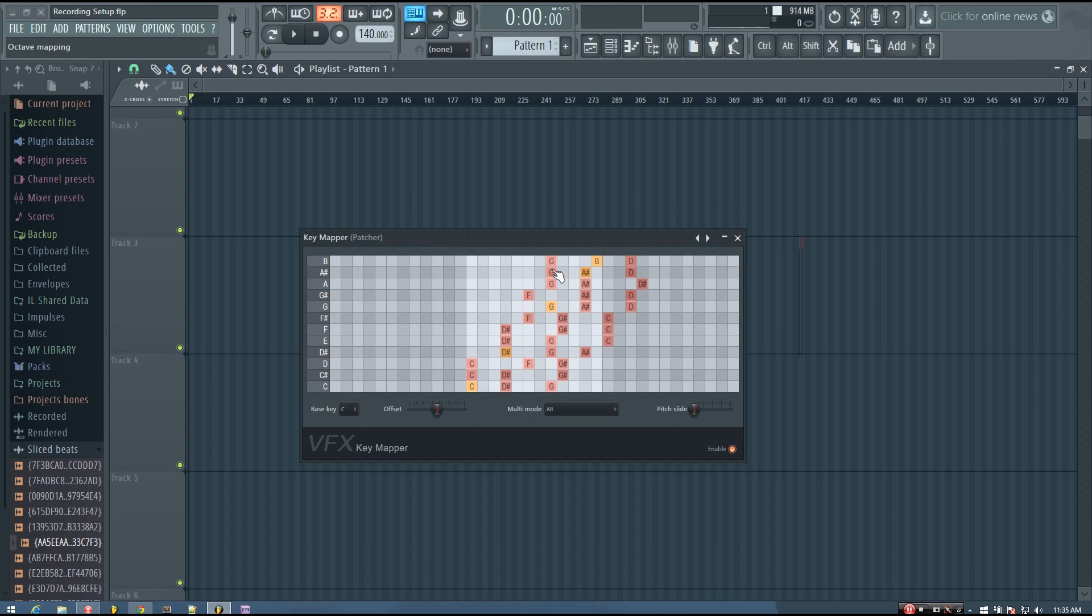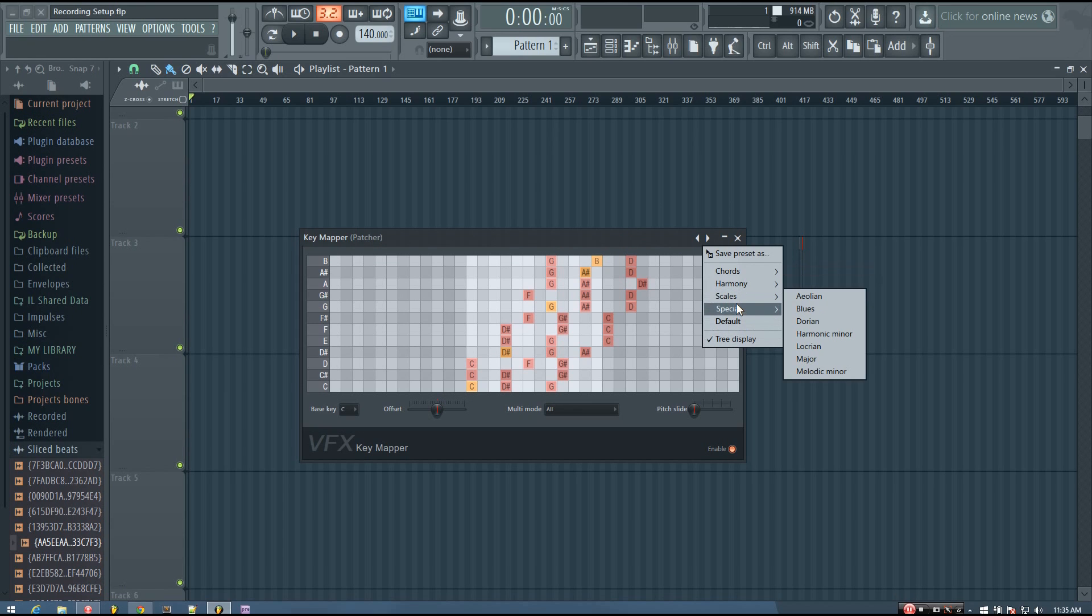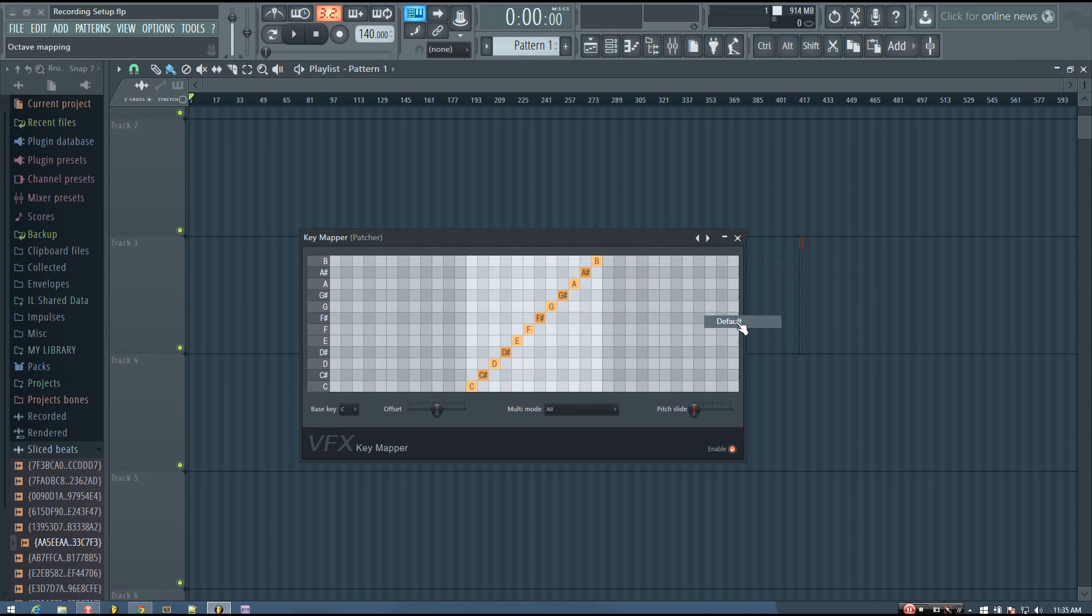And of course, it doesn't offer a ton of presets, so you can kind of alter them or create your own from scratch. So to do that, I just loaded up the default preset.